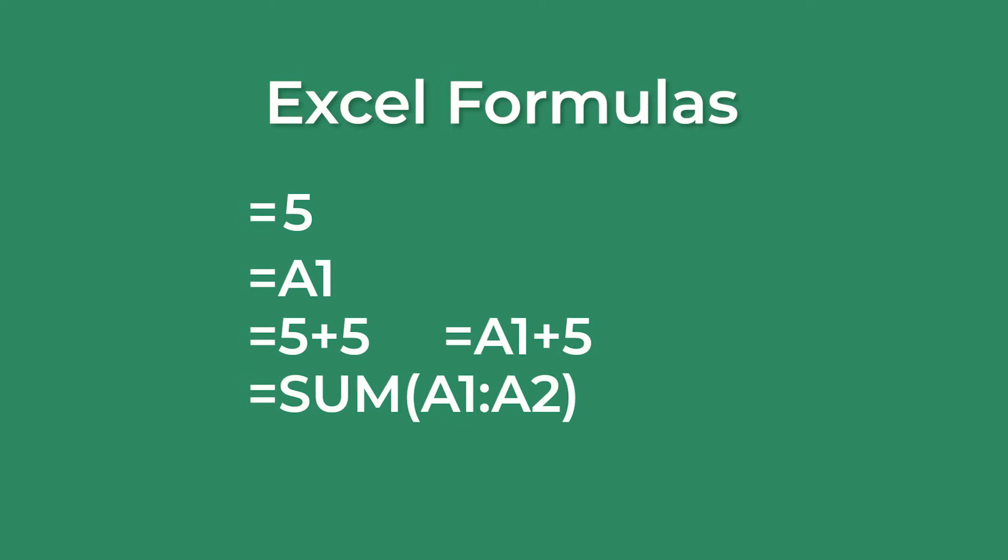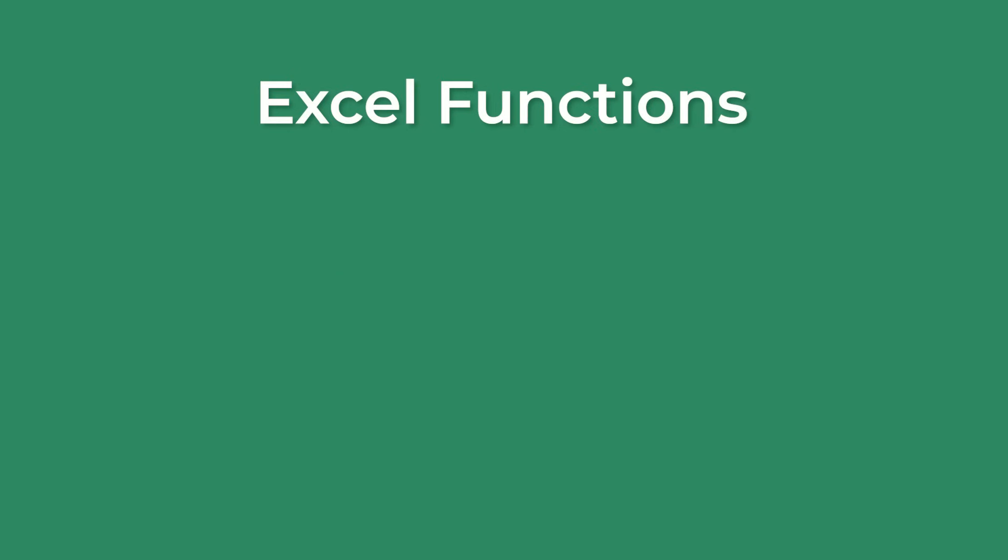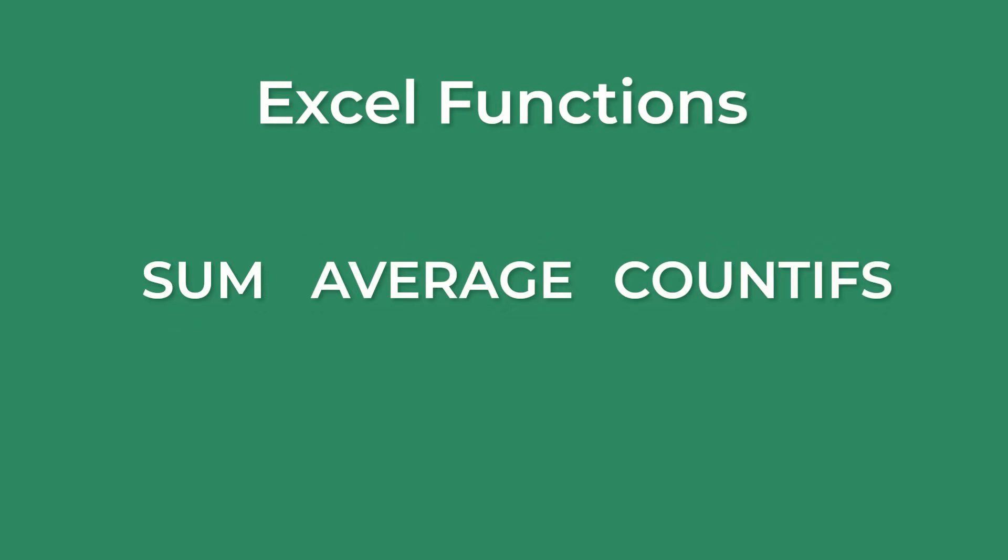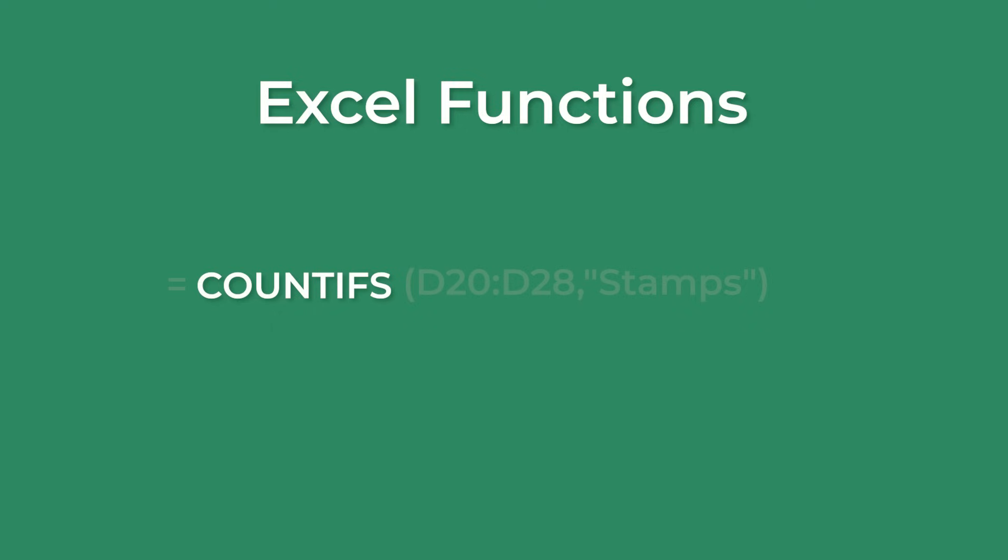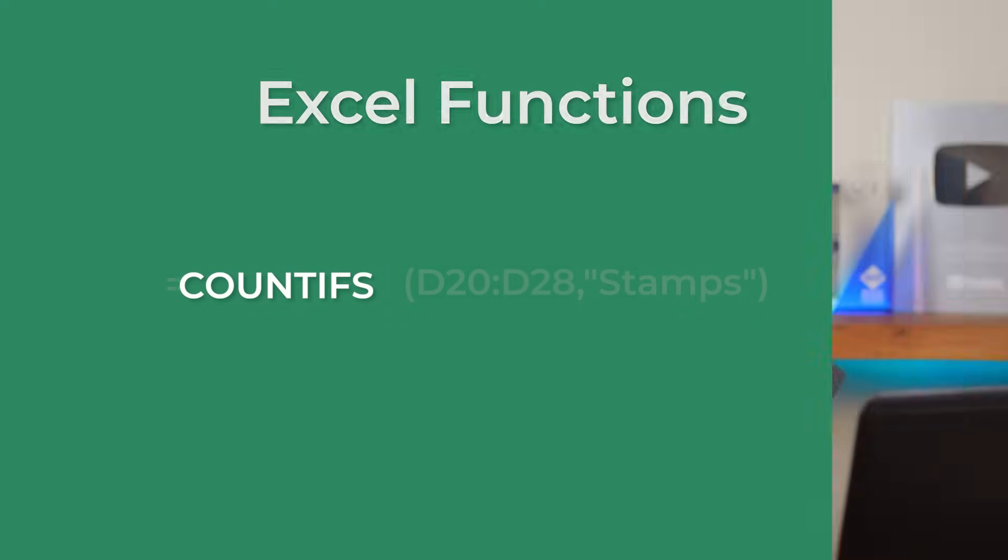Functions, on the other hand, are built-in shortcuts for common calculations. Think of them as recipes which you just add ingredients to. For example, this is a formula that uses the COUNTIFS function.